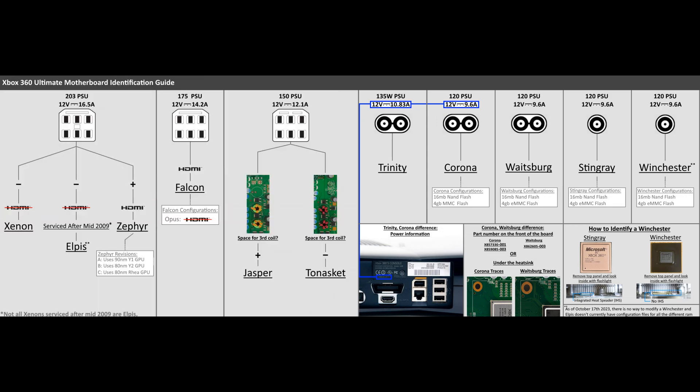The way to be certain on what motherboard you have, the only option you have is to strip down the entire Xbox 360 and look at the motherboard.